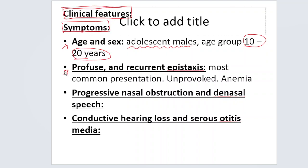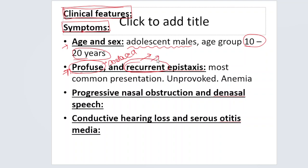The most common presentation is profuse and recurrent epistaxis. It is not like a few drops of blood — the patient will say that once the bleeding starts, they cannot stop it. It is torrential, like two or three handkerchiefs soaked with blood. The bleeding is recurrent — every day or every other day — and it is unprovoked; the patient did not blow their nose or do nasal picking, yet the bleeding started.